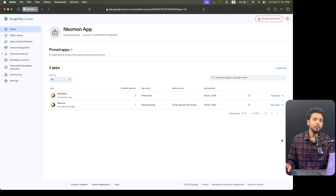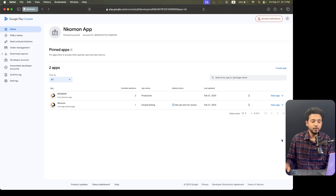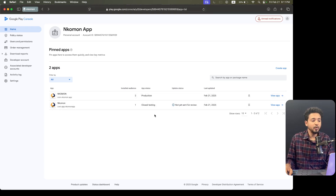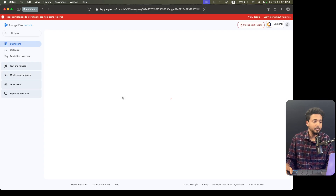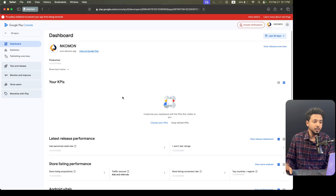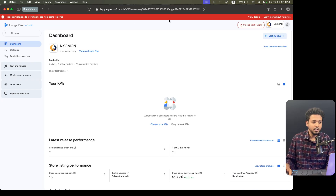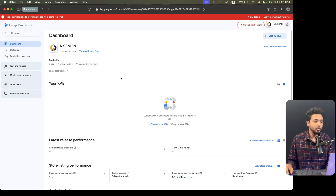I am going to share with you how you can update your applications from an old version to a new version. You can see there are two applications — one is production and one is closed testing. I have published the app after closed testing. If you want to test your application you can contact with us, we have a professional team to test applications. There are errors? No problem, we can go forward for the updating.